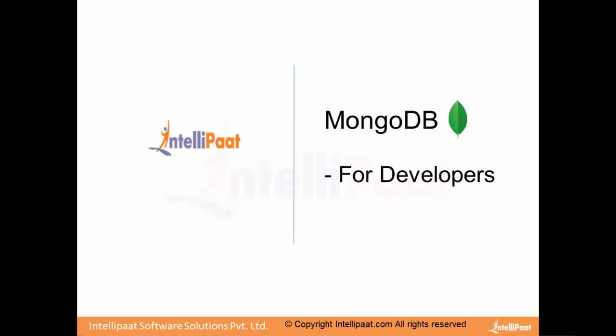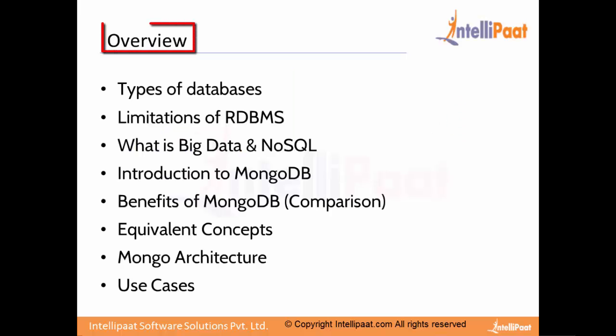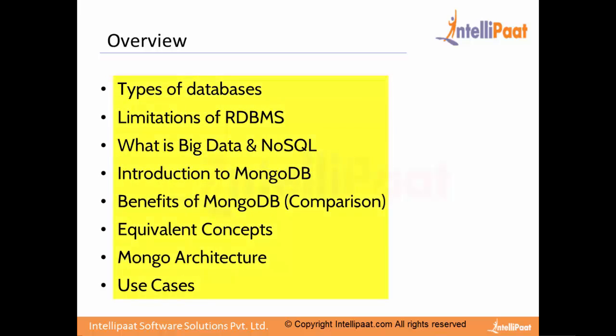Hi, welcome to this course on MongoDB for developers. I welcome you all wherever time zone you are located for this course by Intellipaat on MongoDB. Let us look at the overview. We will be covering many topics and going into details of each agenda item.